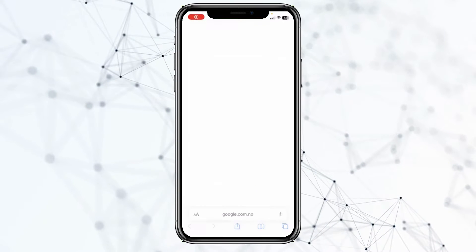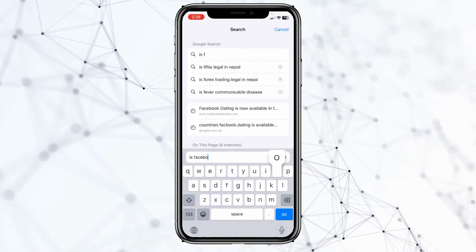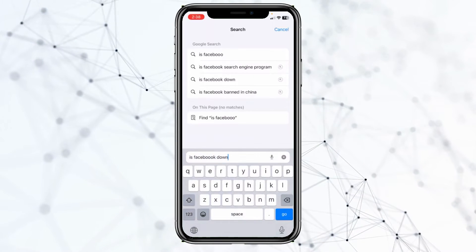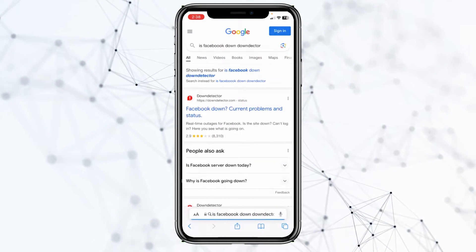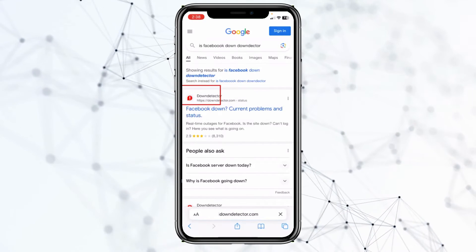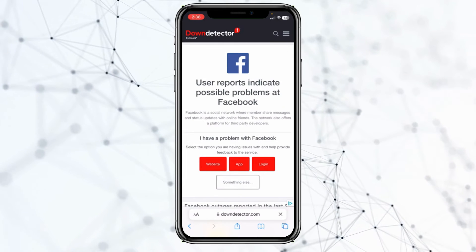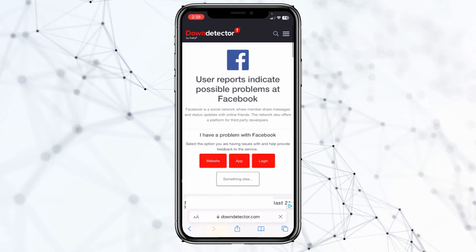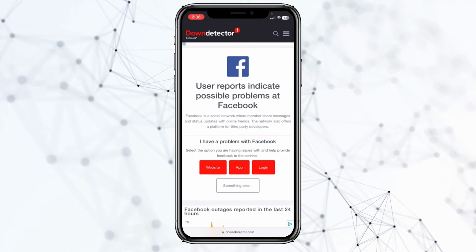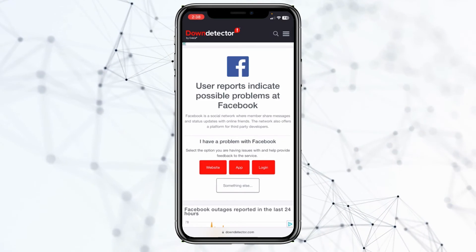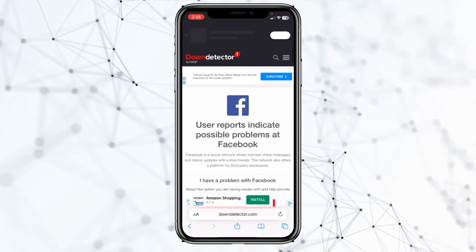To check if Facebook is offline, go to your browser and search for 'Is Facebook down Down Detector.' Click on the first option — Down Detector. It says 'user reports indicate possible problem at Facebook,' which means Facebook is having a problem and there are tons of other people facing the same issue.